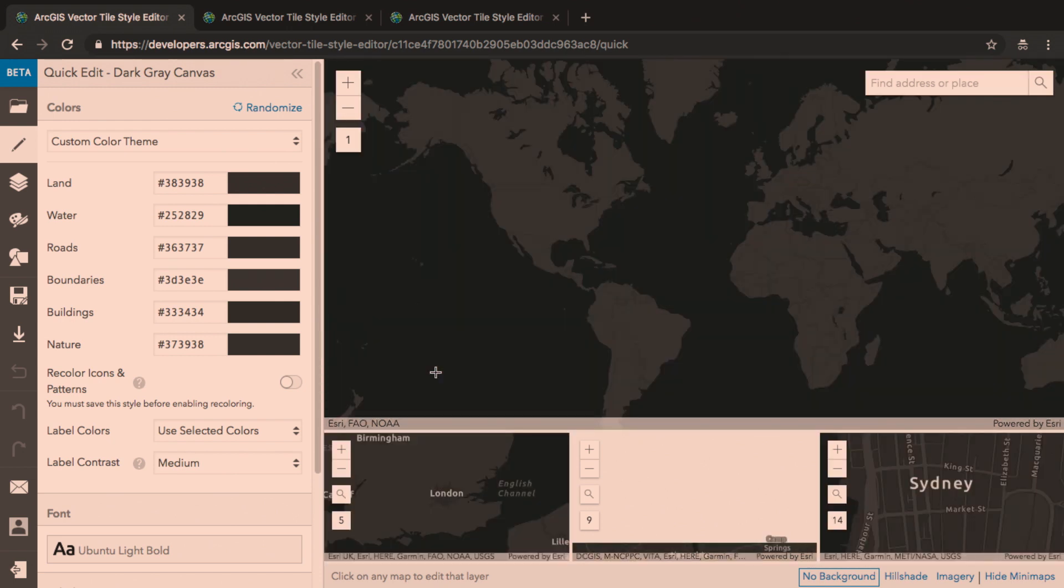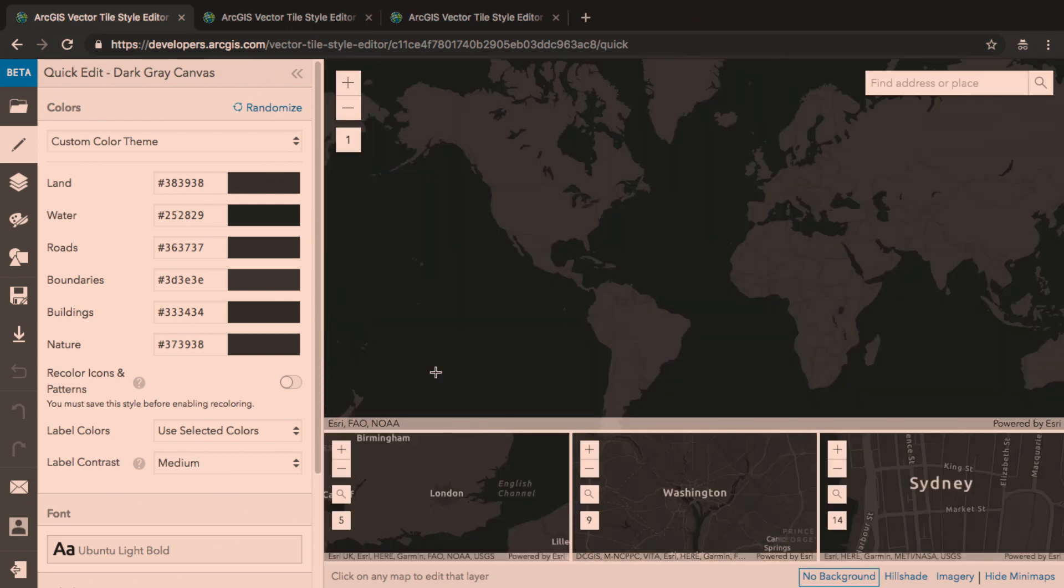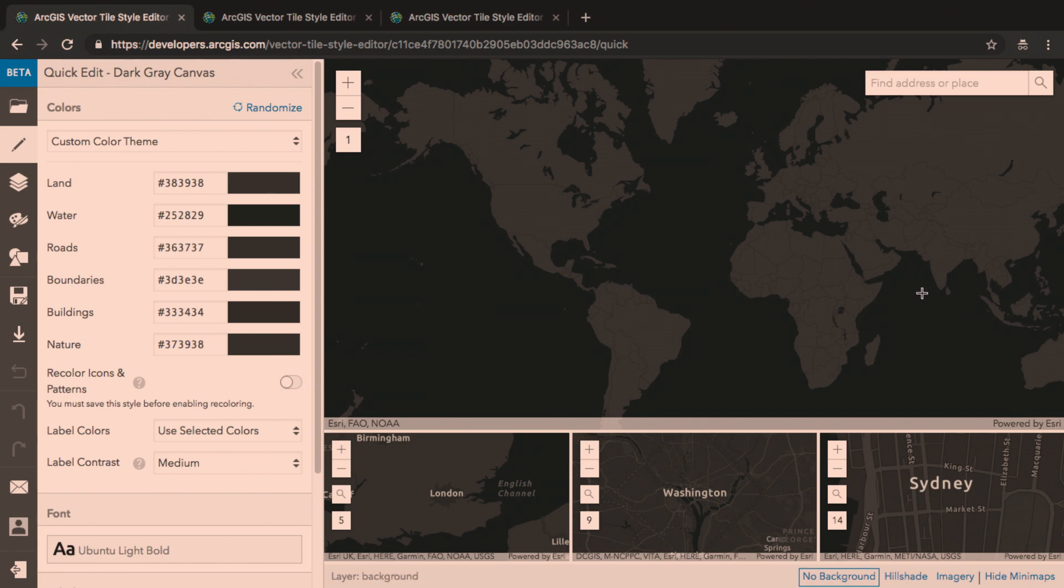Once the editor loads, you can see that I have not one, but four different views of different areas of the world at different zoom levels. These small maps will help me evaluate my style as I go, and I can see changes that I make at multiple zoom levels.